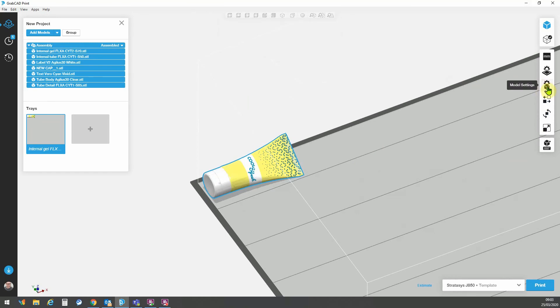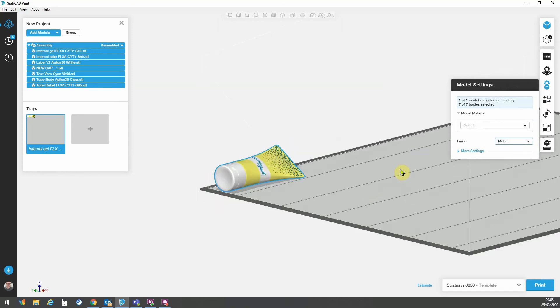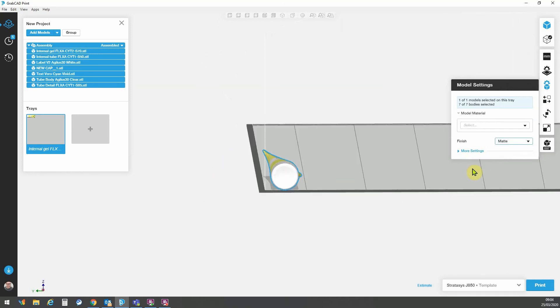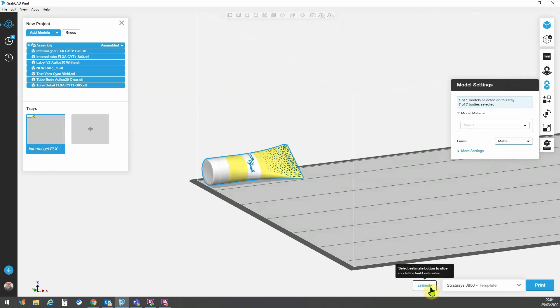And I want to change this model from the default glossy or at least as I have it set up glossy to matte as I will be carrying out a light sandblast on this part afterwards to get the desired finish and then coating with a flexible varnish. So now we can go and carry out an estimate.